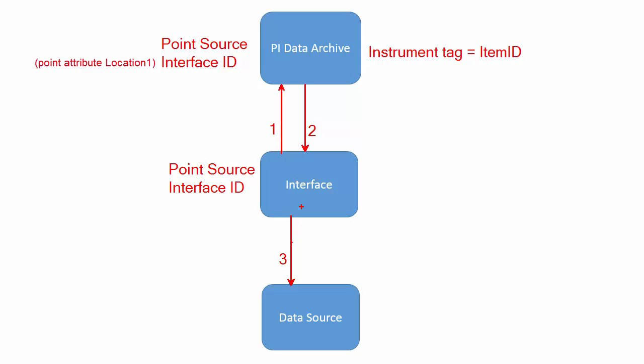So this item ID lives on the data source. The tag values will be returned to the interface based upon the item ID. So this will be step number four: the values get returned to the PI interface. And finally, the interface pushes the value to the PI data archive, step number five. So this is the complete process.